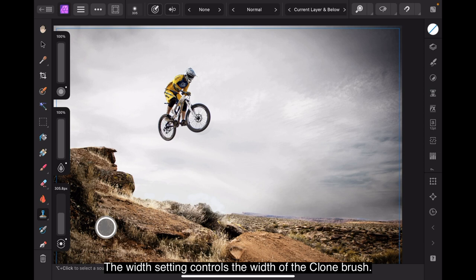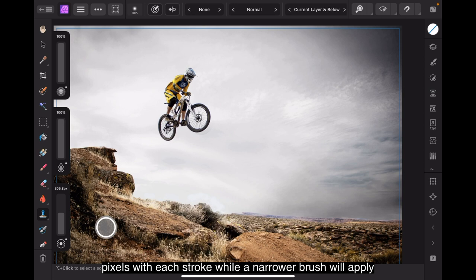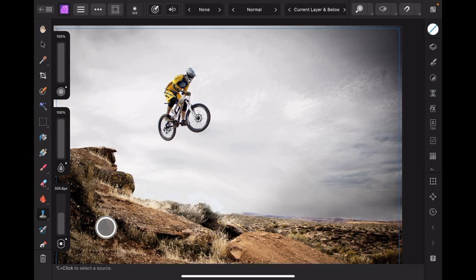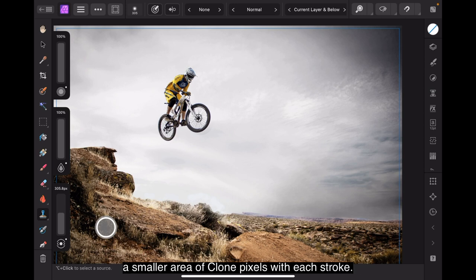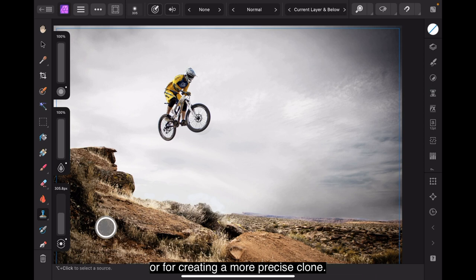The width setting controls the width of the cloned brush. A wider brush will apply a larger area of cloned pixels with each stroke, while a narrower brush will apply a smaller area of cloned pixels with each stroke. This setting is useful for cloning objects of different sizes or for creating a more precise clone.